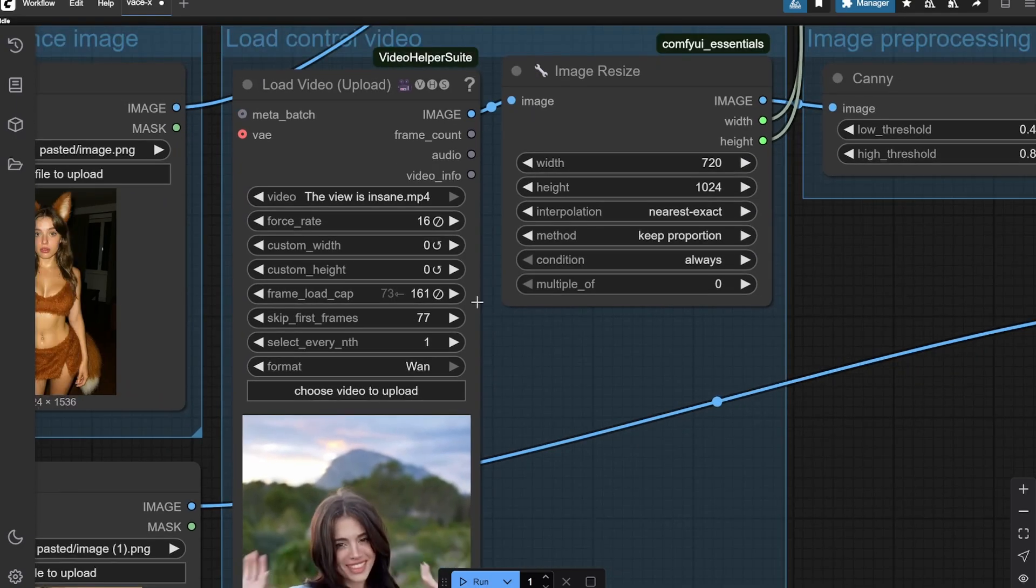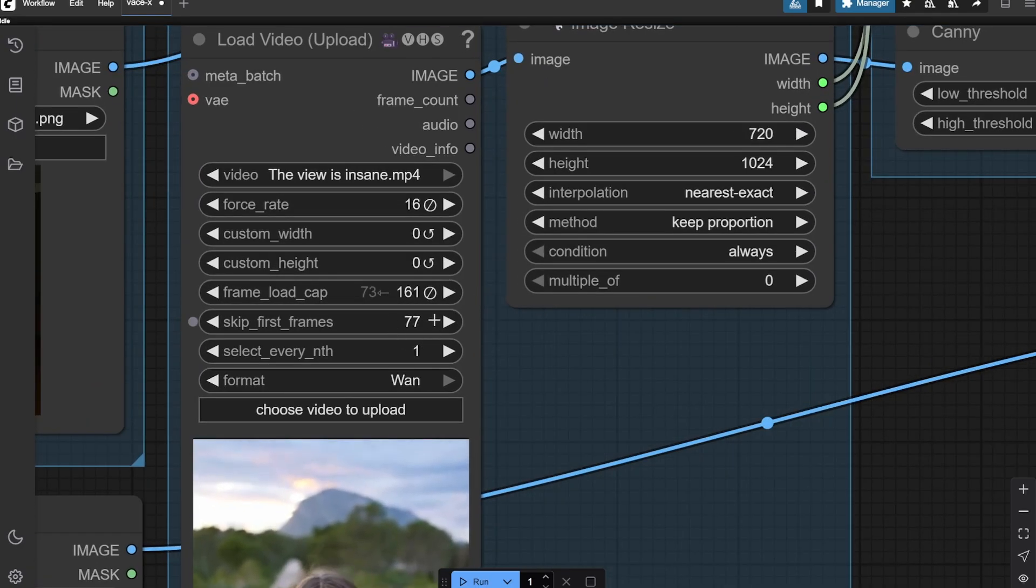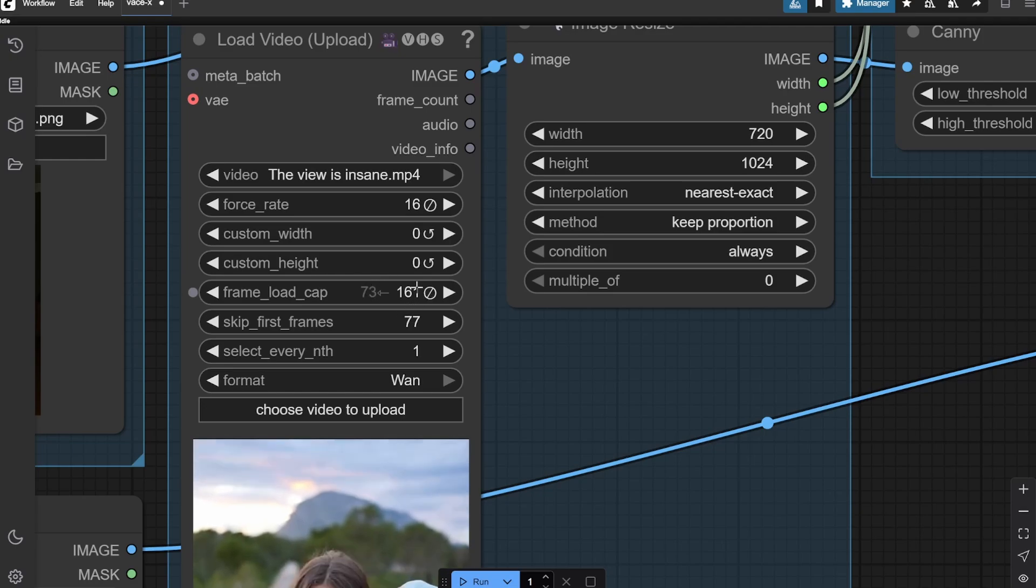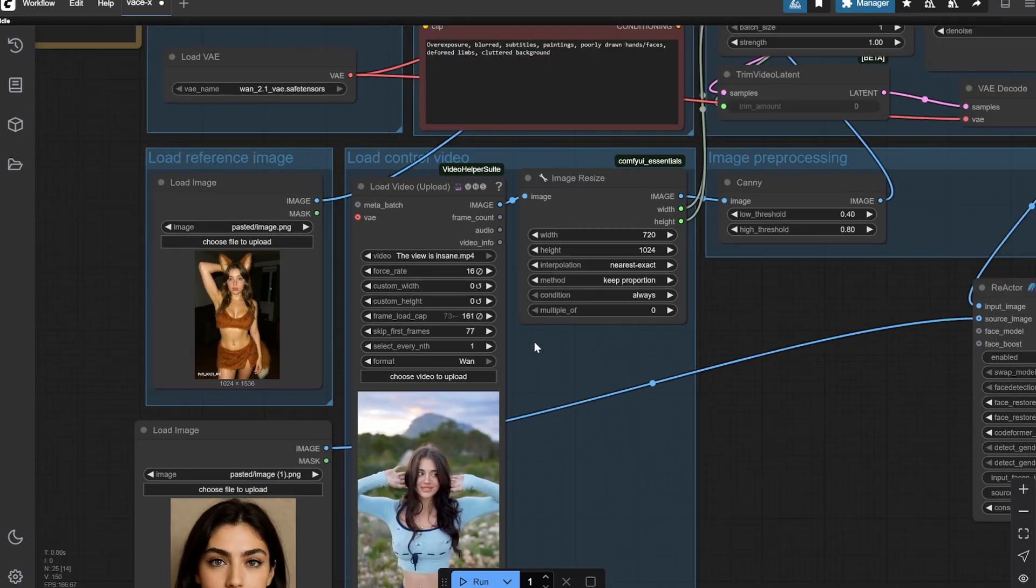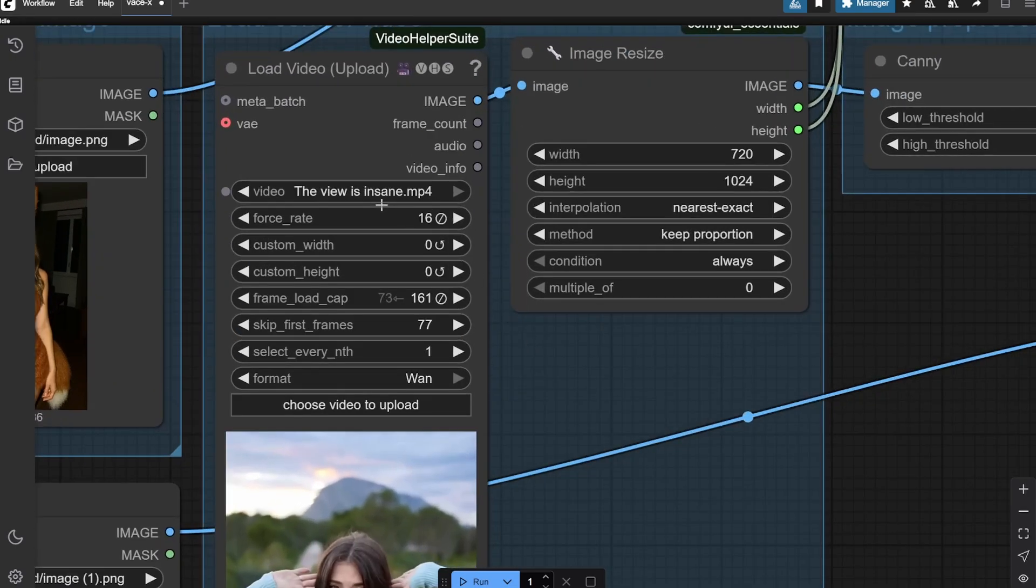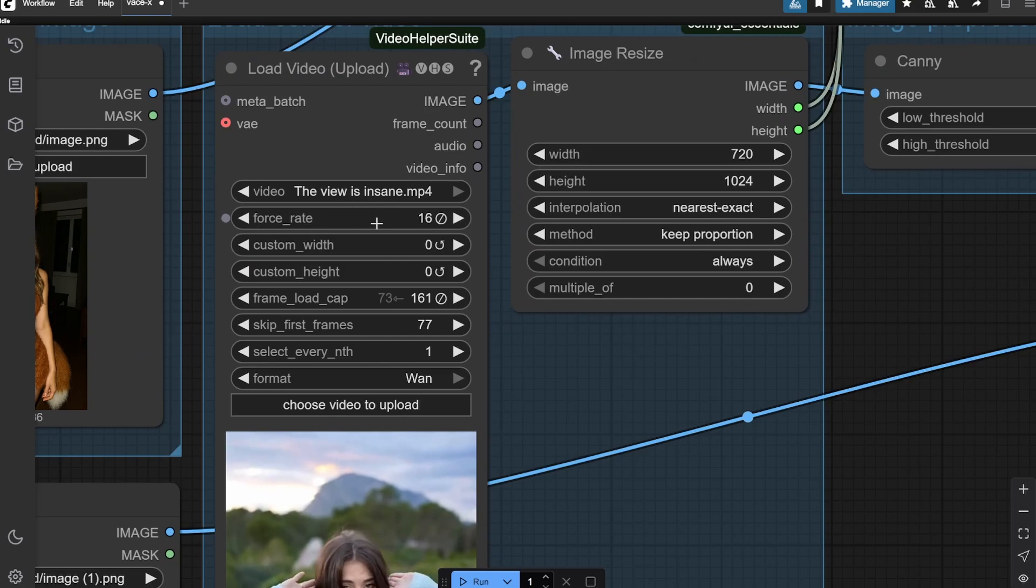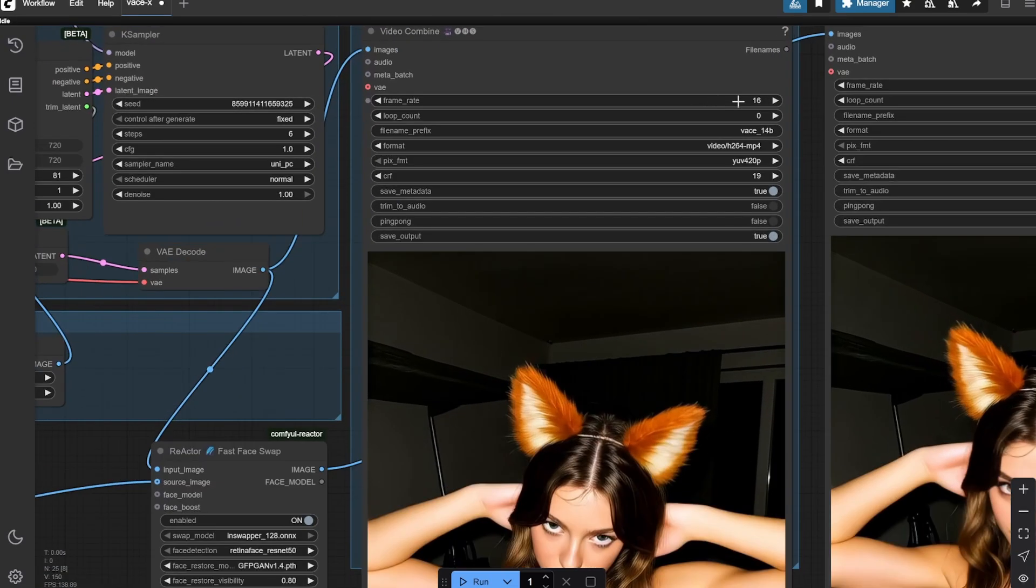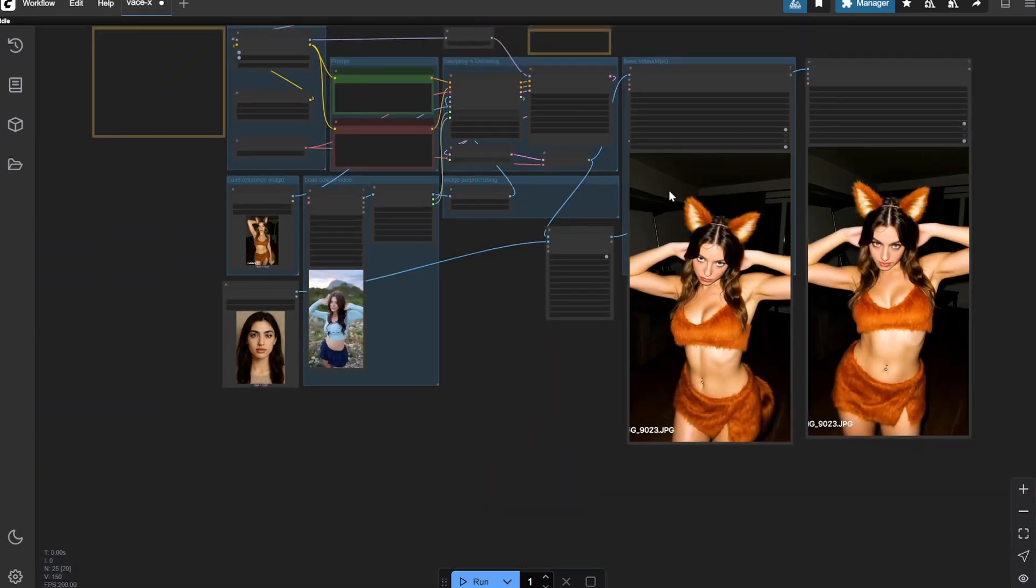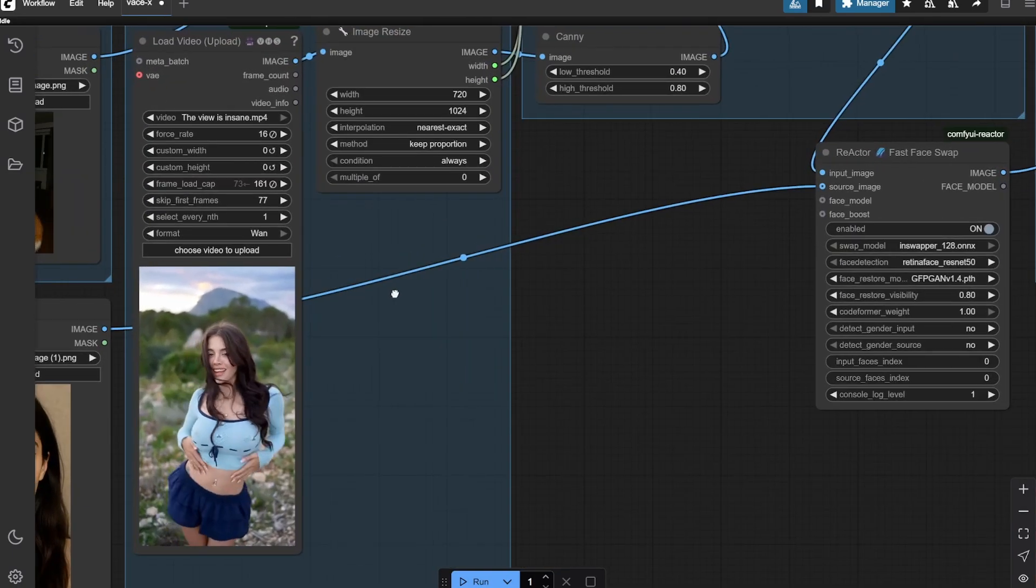Here you can see what I have done is that I have skipped the first 77 frames and total cap I have put to 161. You can put anything that you like. The main part is frame rate 16 because the final video that we will be creating would be 16 frames.